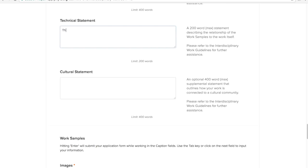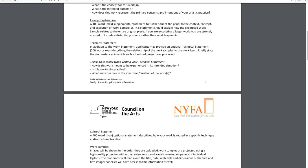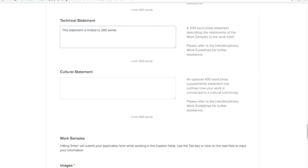However, the purpose of the technical statement is so that applicants can provide more context as to how the work was created and how it would be experienced in its intended situation. The category guidelines also include guided questions that will help you in constructing your technical statement. In all categories this statement is limited to 200 words.